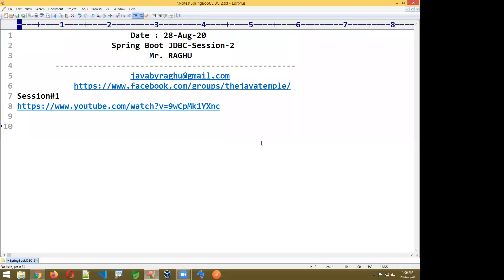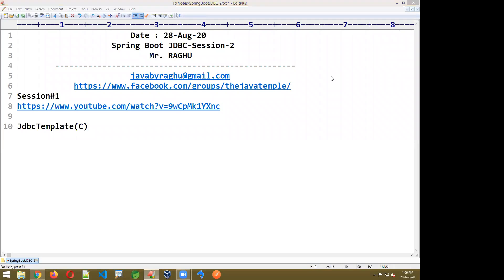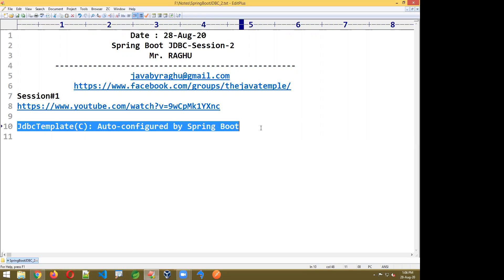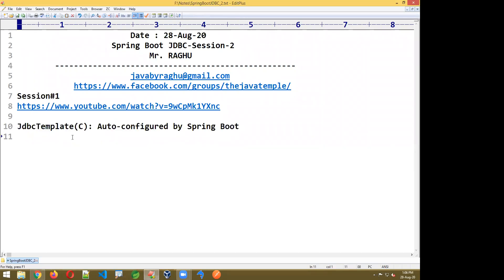In the last session we discussed: if you want to perform any database operation you should use the concept of the JdbcTemplate class. JdbcTemplate is a class used to perform database operations. It is auto-configured by Spring Boot, so you are not required to write anything. Internally it depends on DataSource — in Spring Boot, HikariDataSource is used.